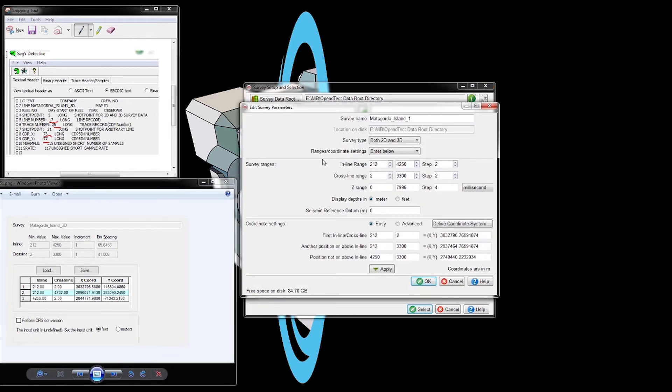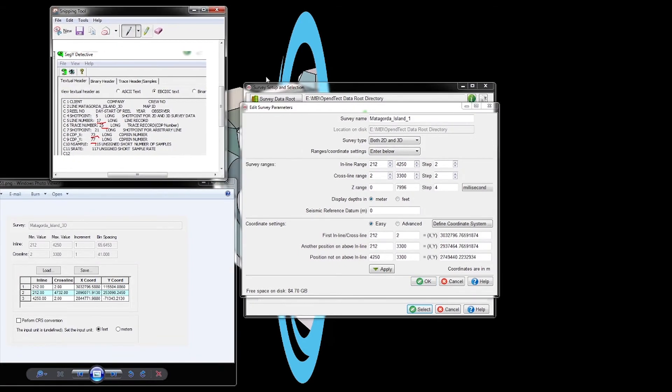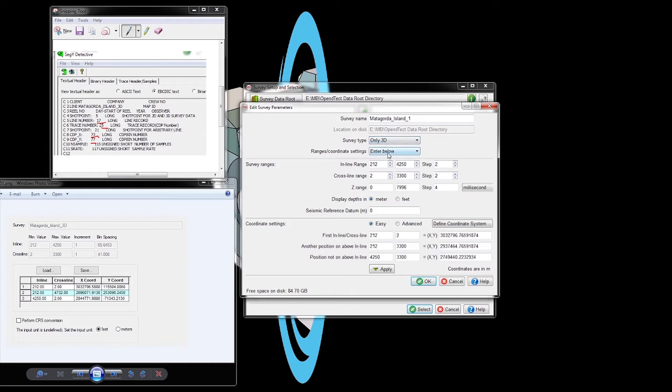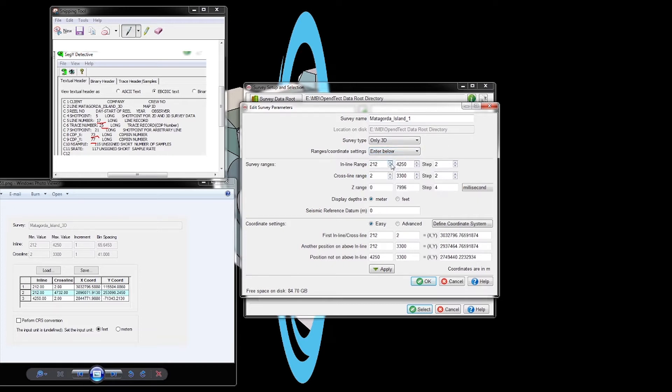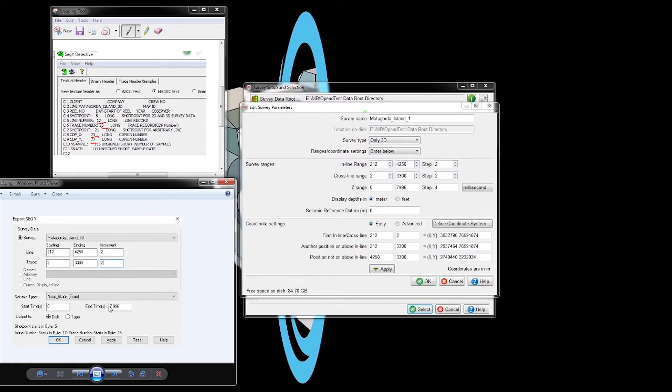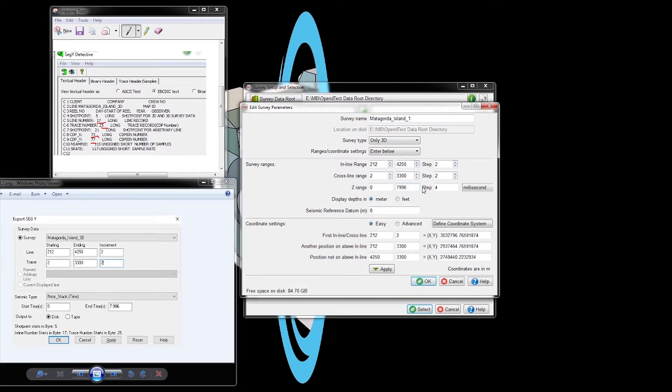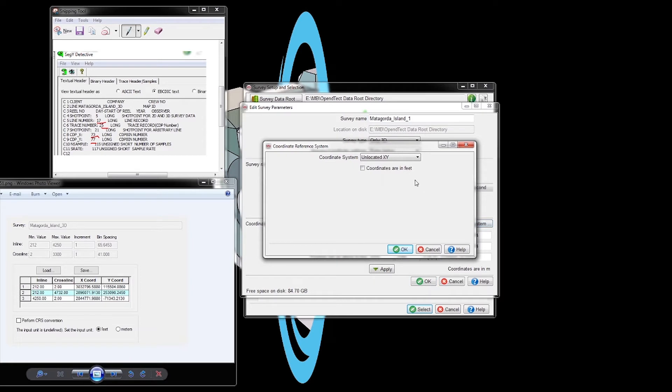When we click continue, we go into the survey setup details. We don't want to click scan because we already did that. We need to make sure everything is correct. For inline range and crossline range, it's great - the increment is 2. The Z range is correct, going from 0 to around 8 seconds, and the increment is 4 milliseconds. We have it up to 8 seconds.